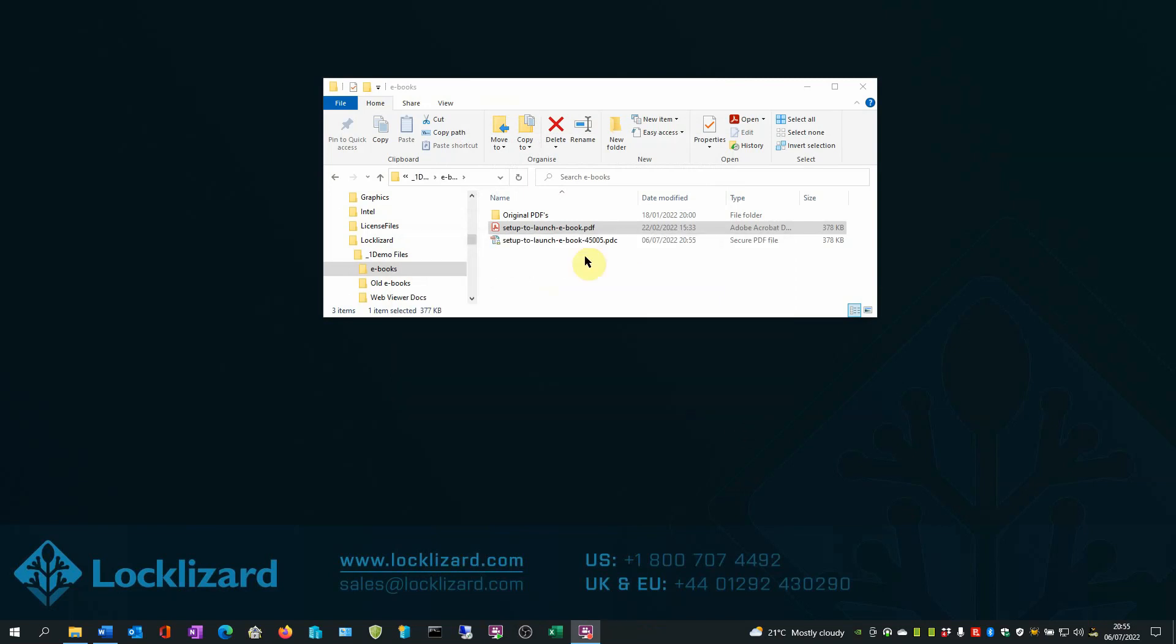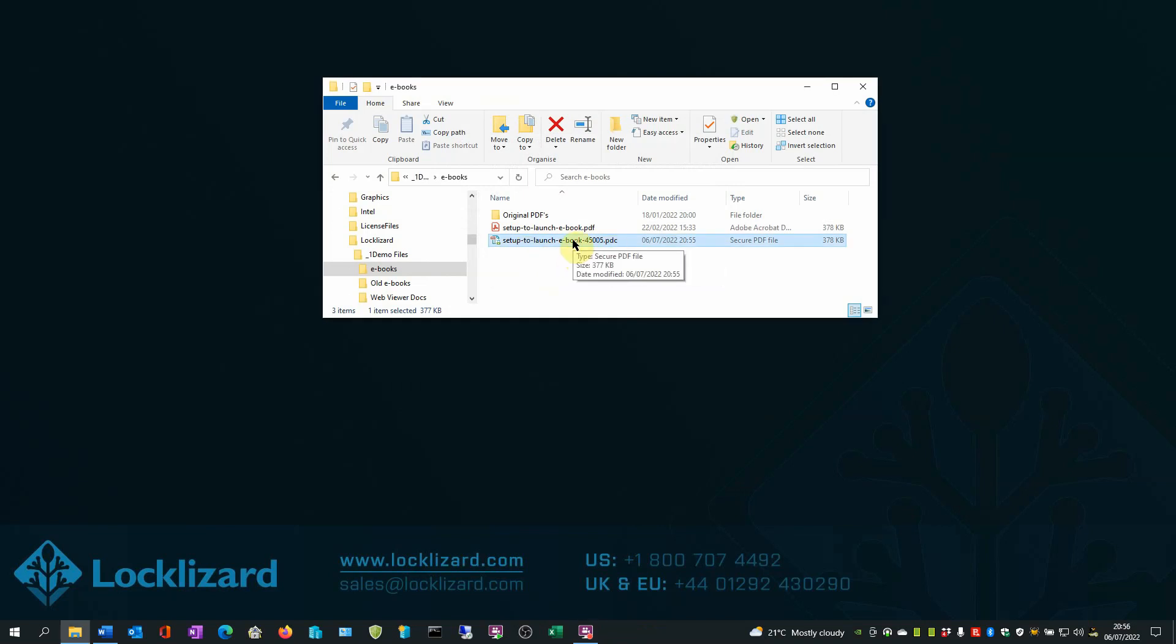The newly protected ebook now has a .pdc extension. This is now a protected PDF file, which can only be opened with a lockless and secure PDF viewer.